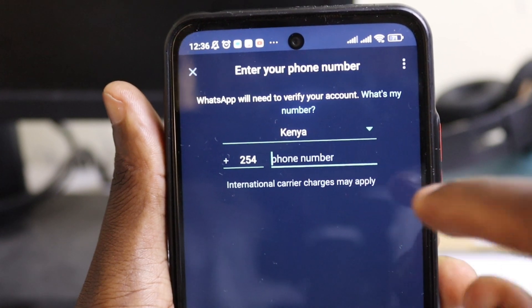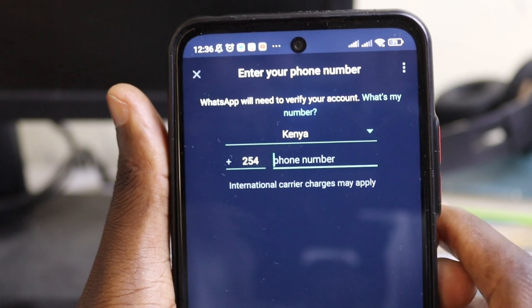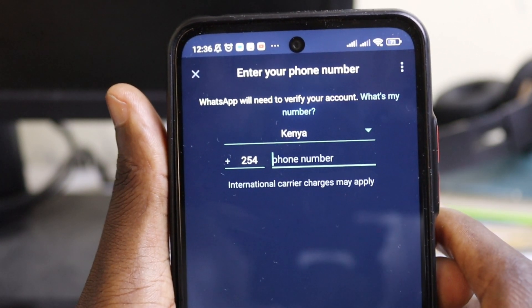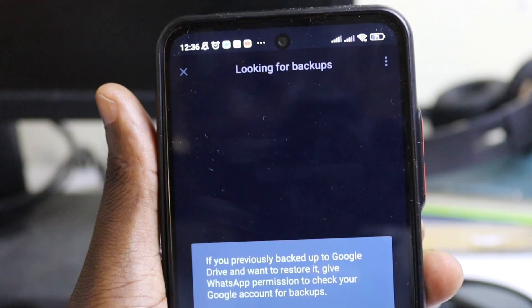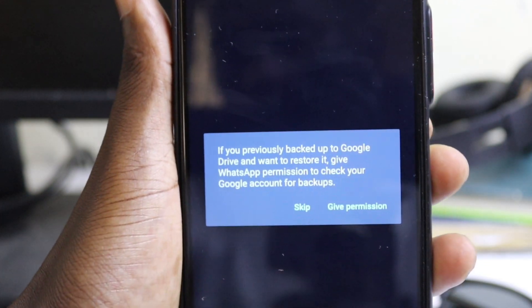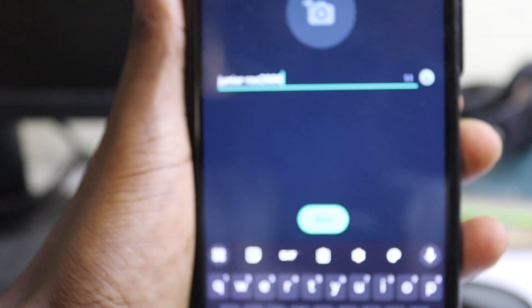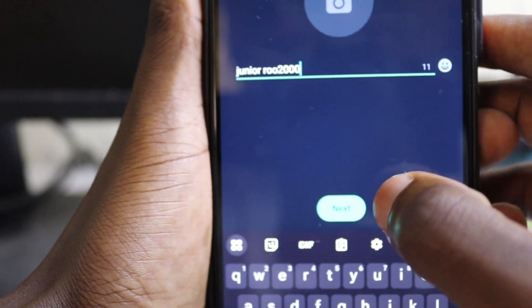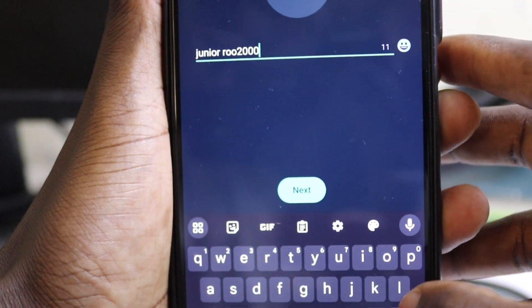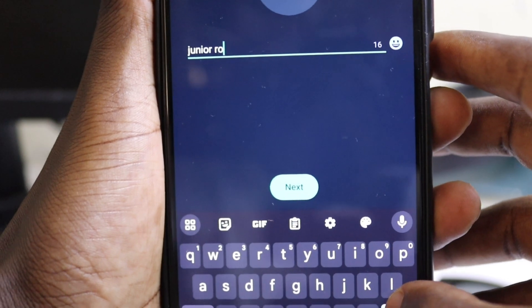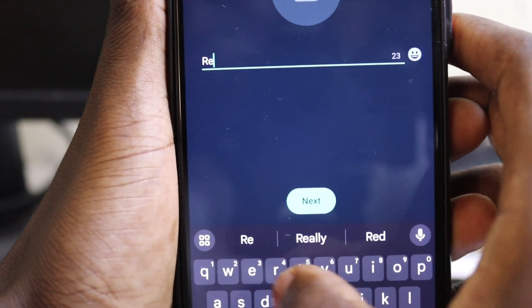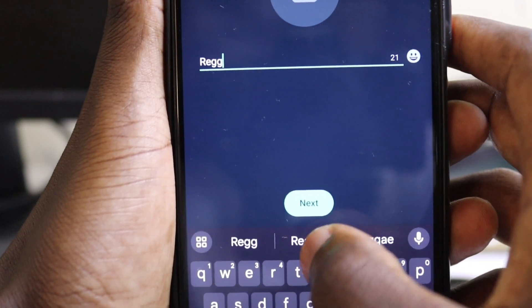You simply set up your account as you normally do while setting up a new WhatsApp account. You can create a new account or use an existing account. Once you log in your number, set it up the way you normally do while initializing WhatsApp.